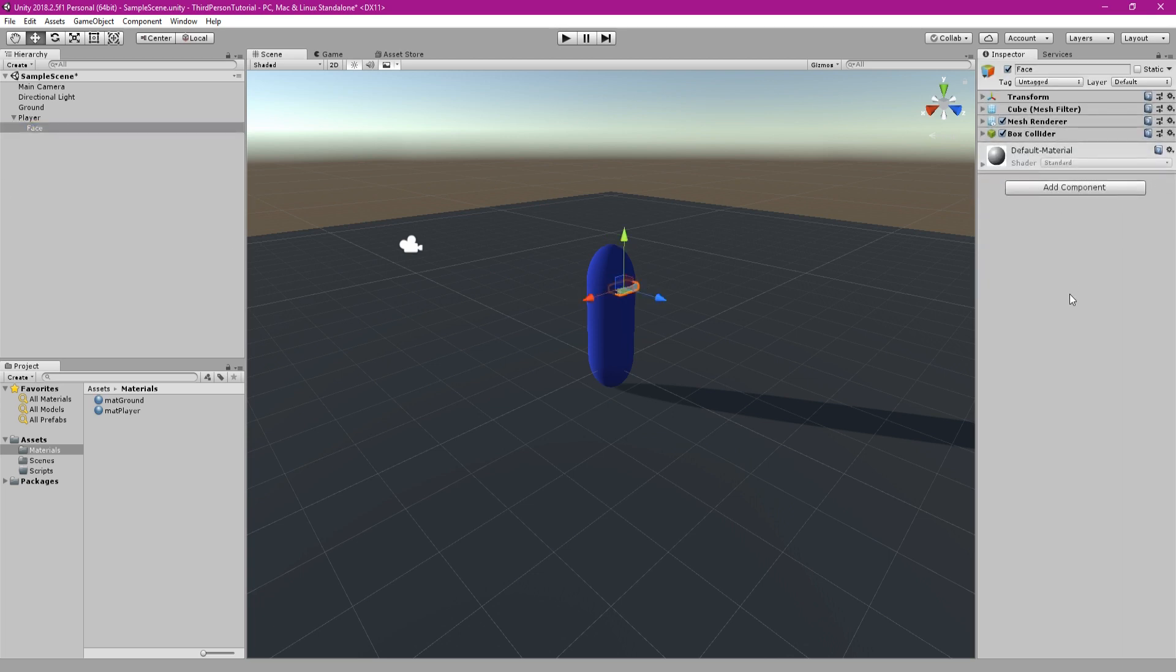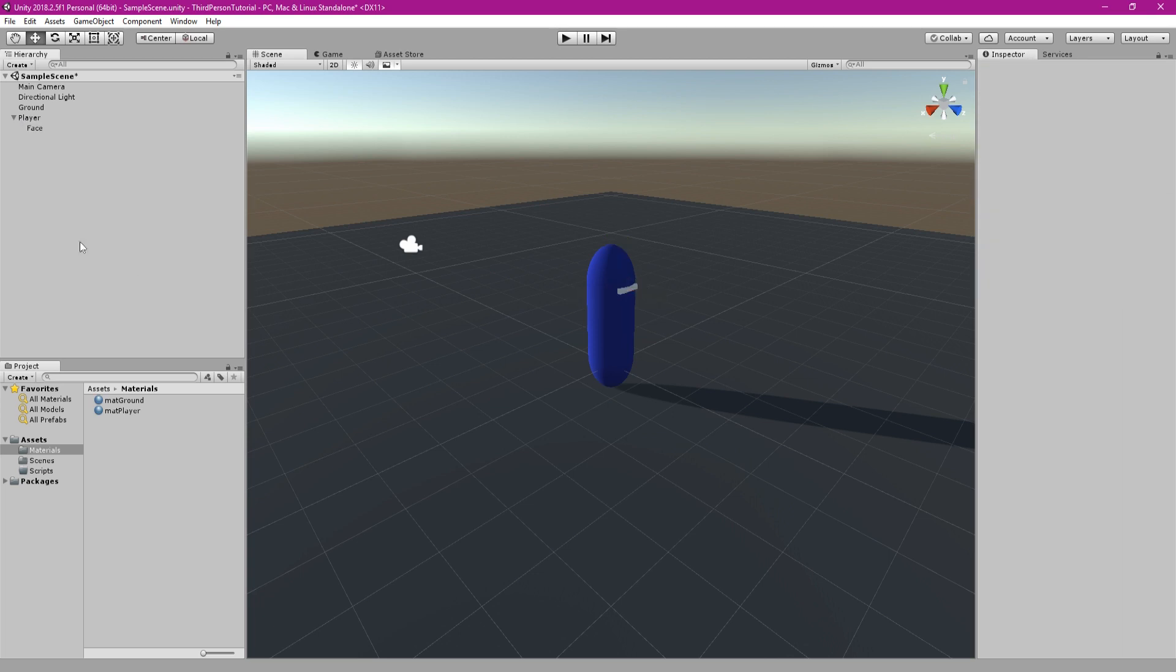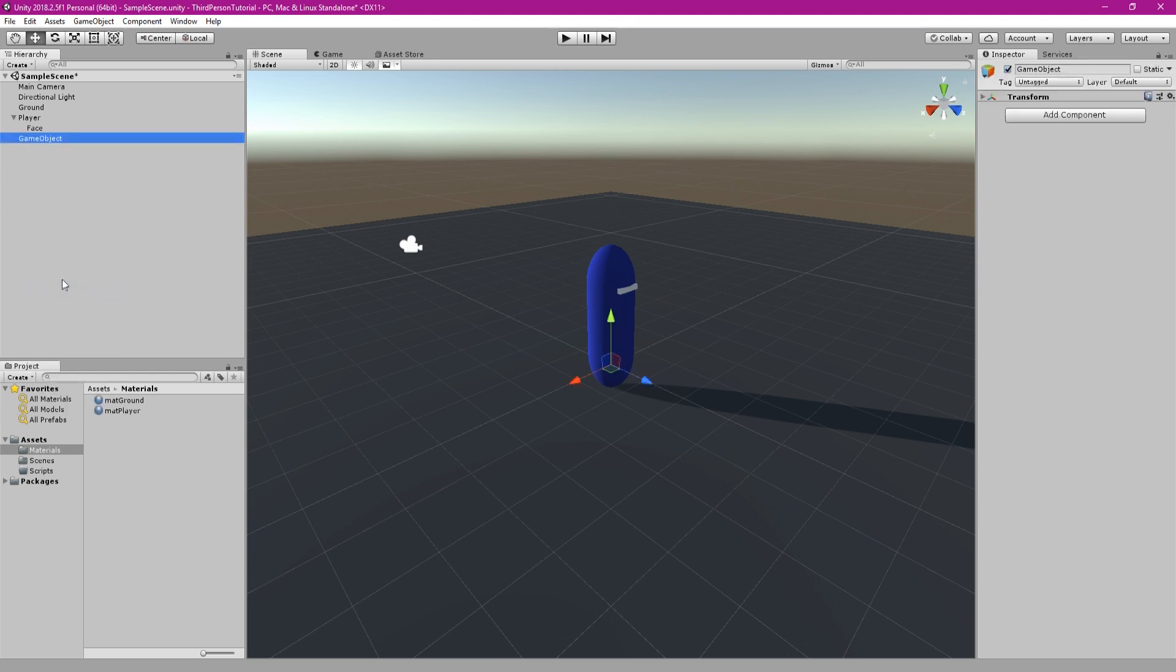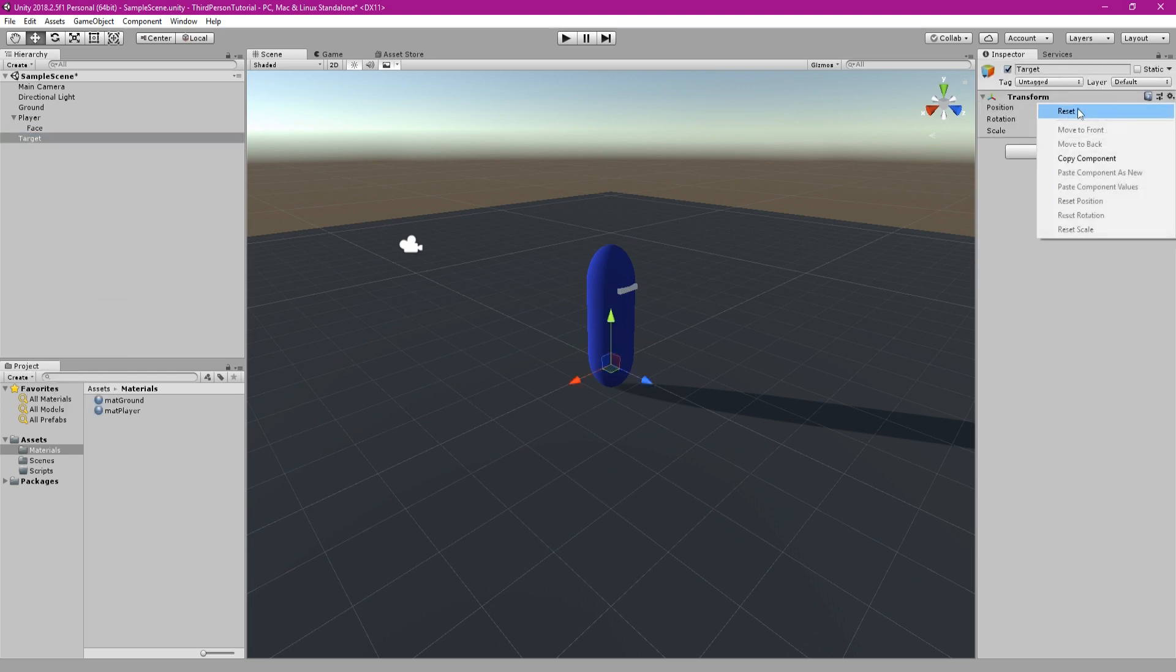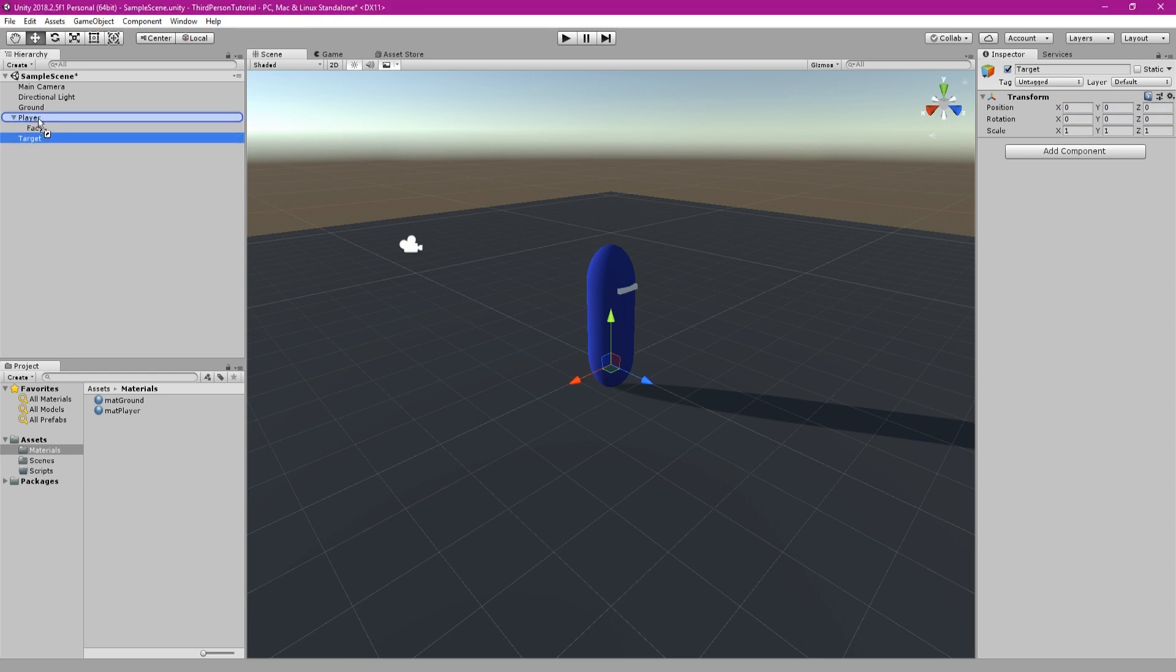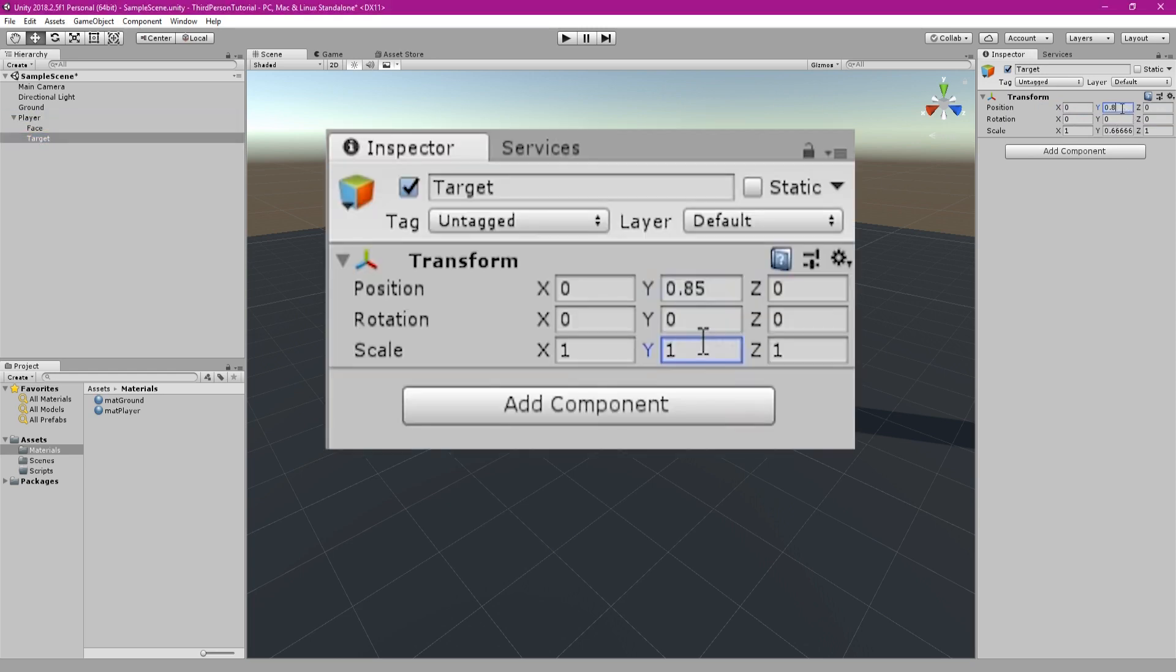The next part is very important too. This will be used to control our camera and rotate around the player. So right click and create an empty game object. Attach it to the player and reset the transform, then alter the transform to match that shown here.